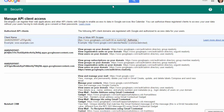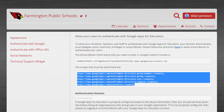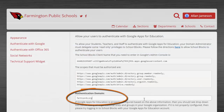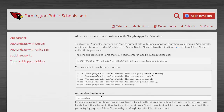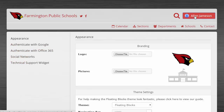Lastly, type in your domain in the authentication domain field. Press enter, refresh your browser, log out, and log back in with the Google Admin account.